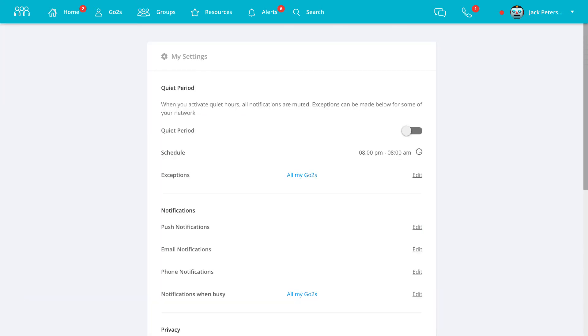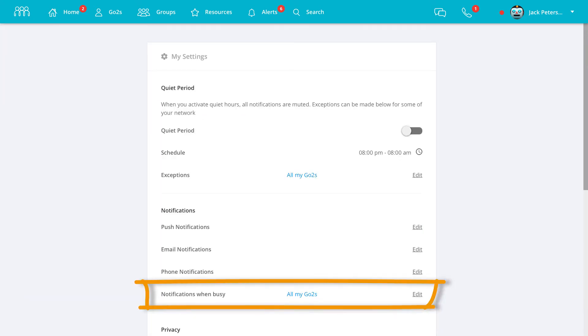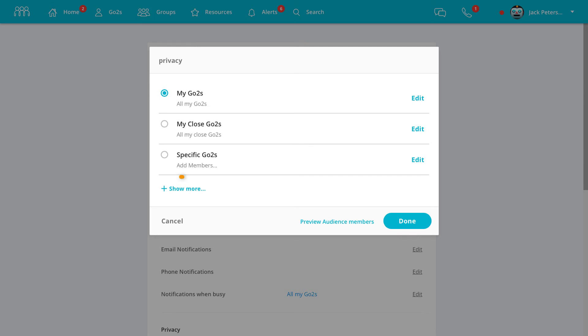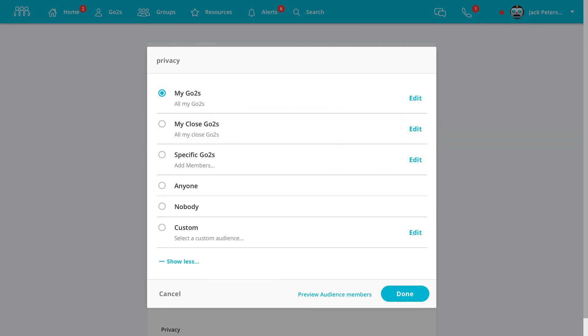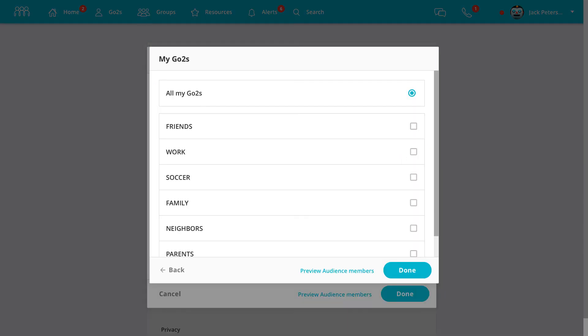And then under Notifications when Busy, choose who you'd like to be able to break through when your status is set to Busy. As with most settings, you can choose from only your close GoTo's to a variety of specific GoTo's using a combination of Groups and Relationships.